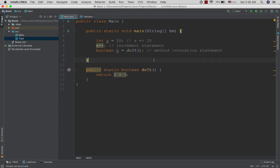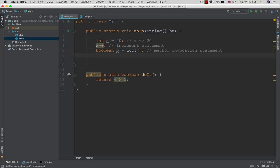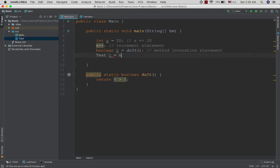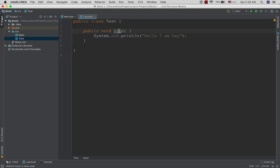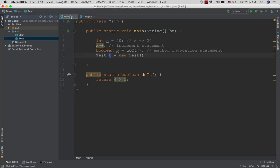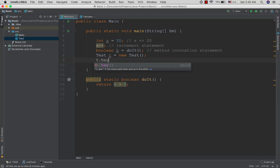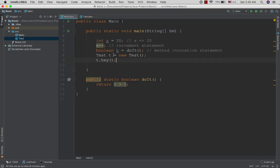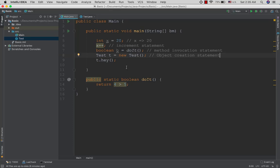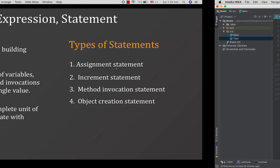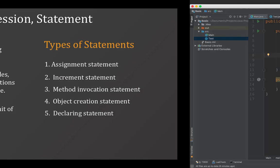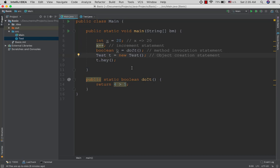Object creation statement is different. This is where you create new objects using the new keyword. The object creation statement instantiates objects from classes.